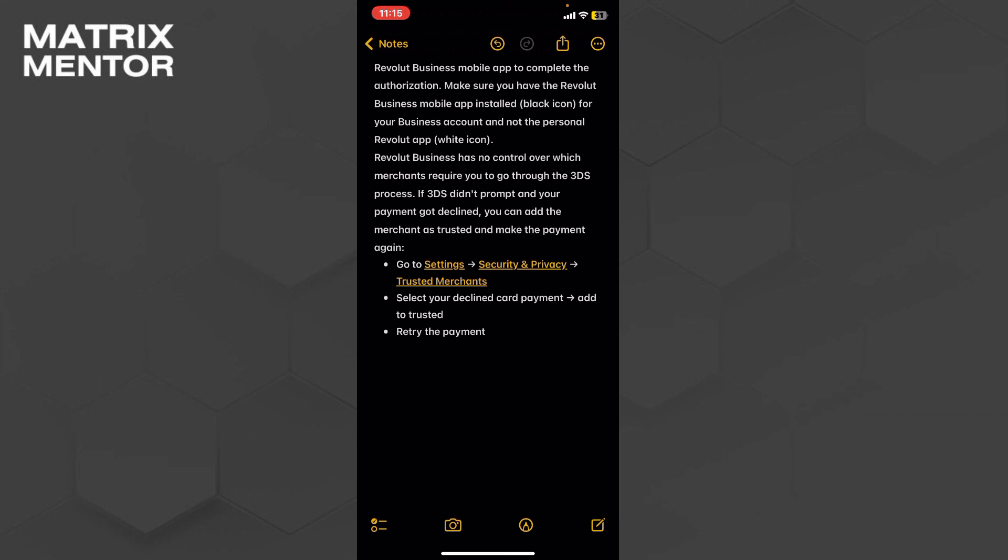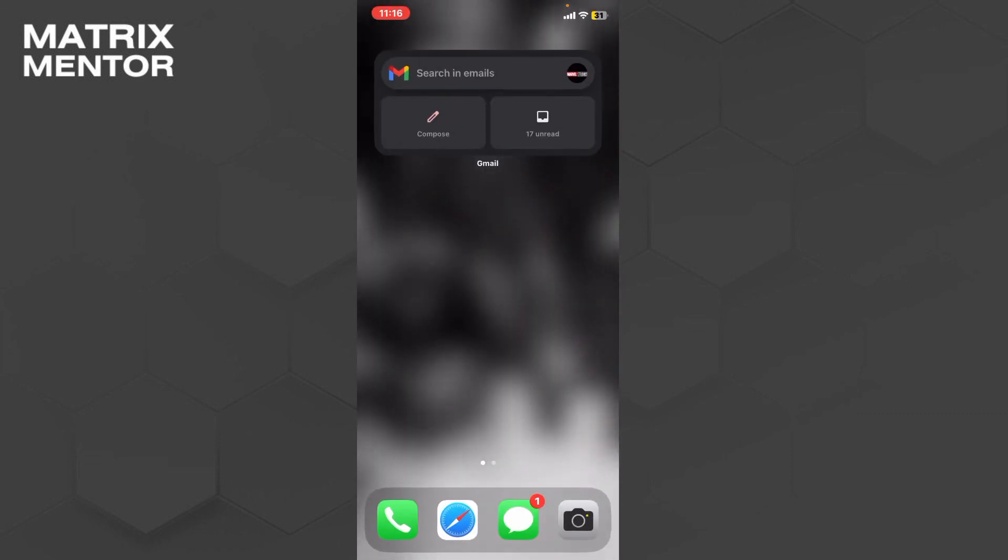Then you can retry the payment. The payment will be successful in the next step.